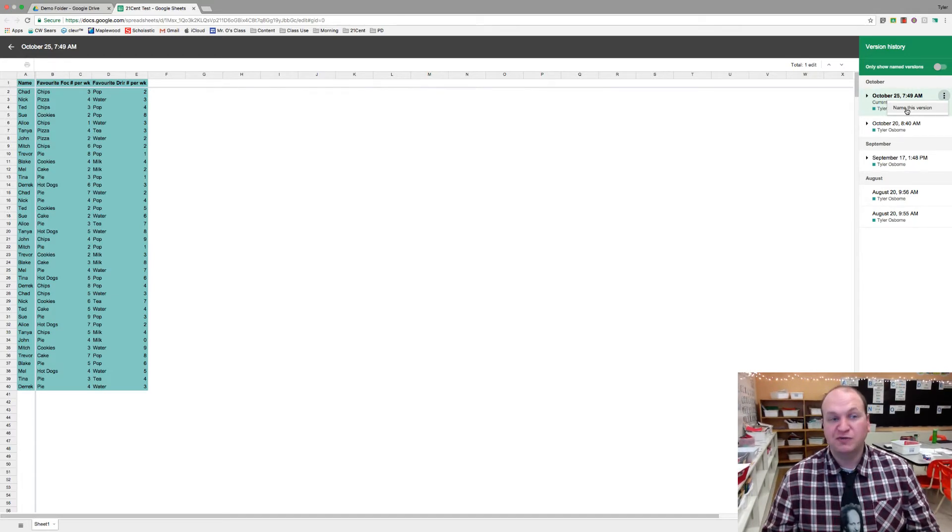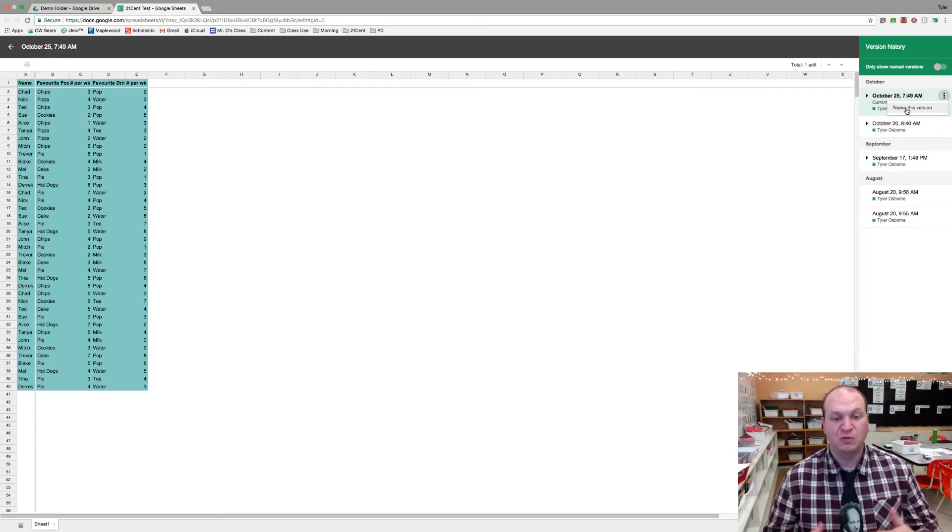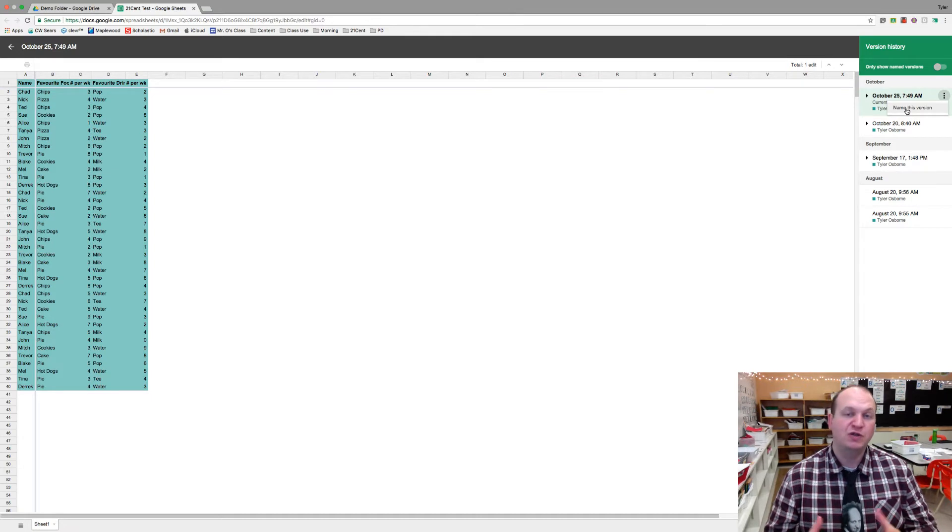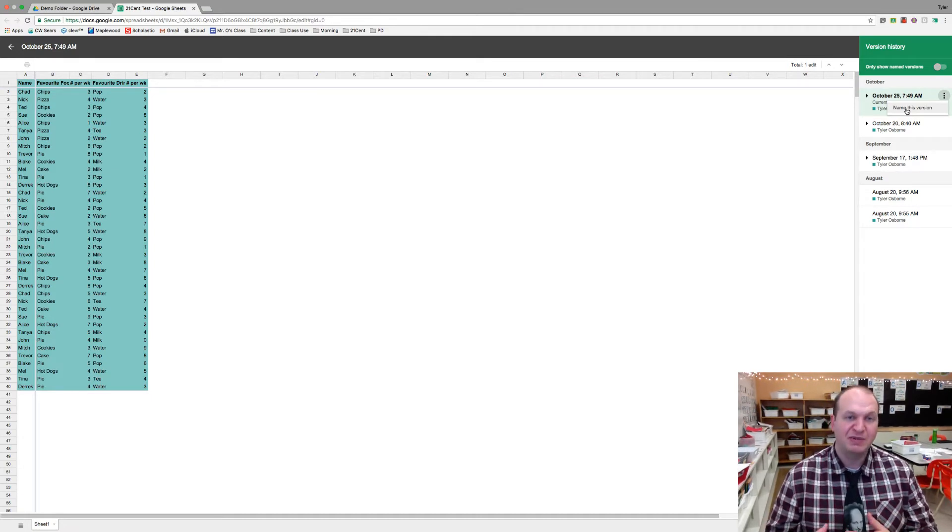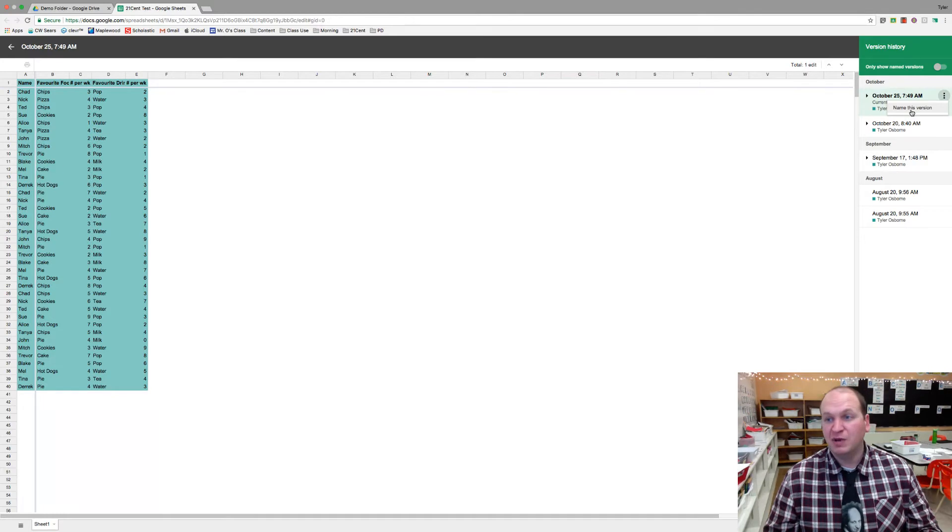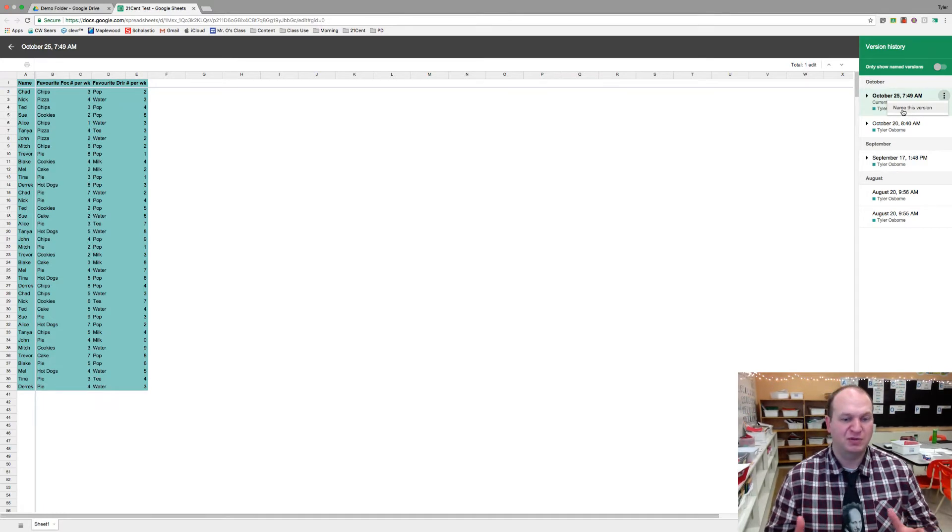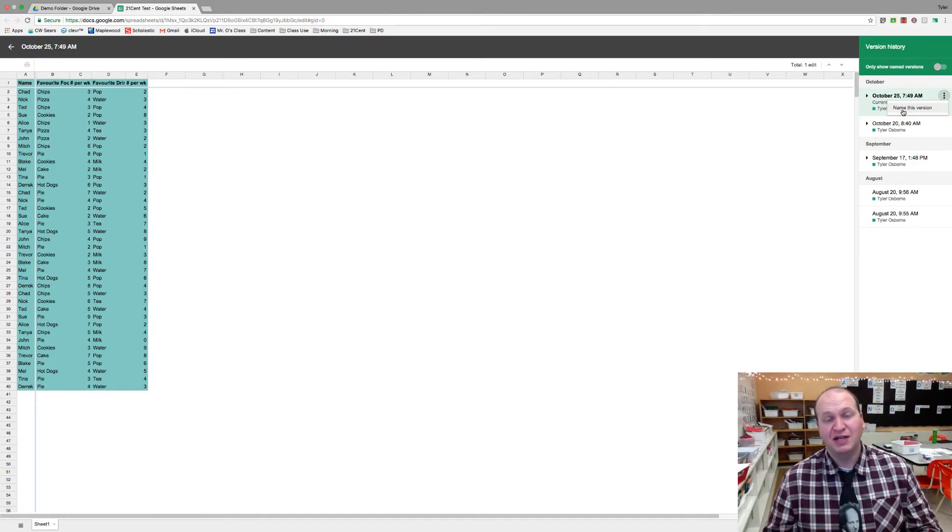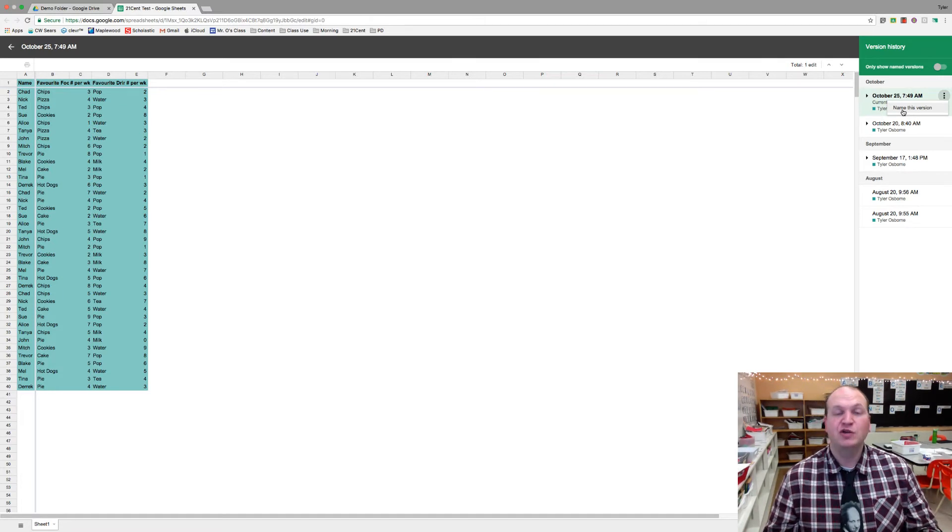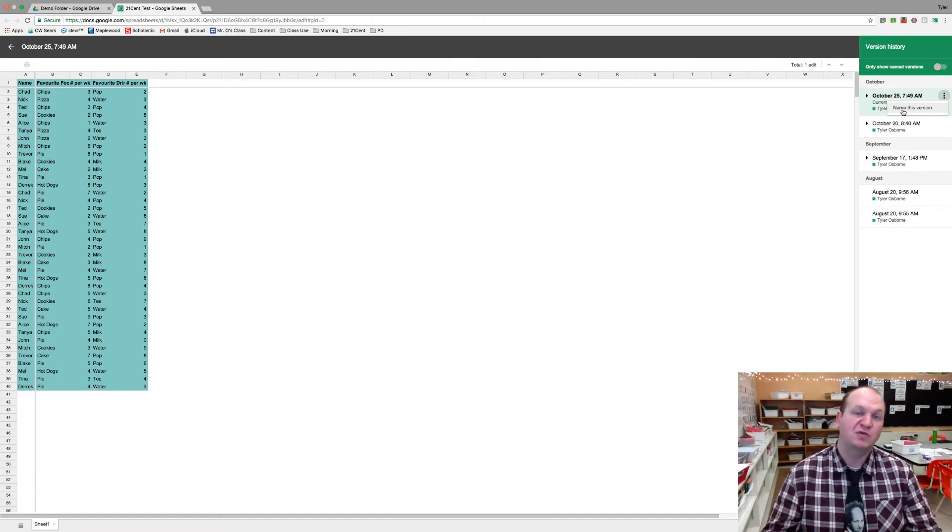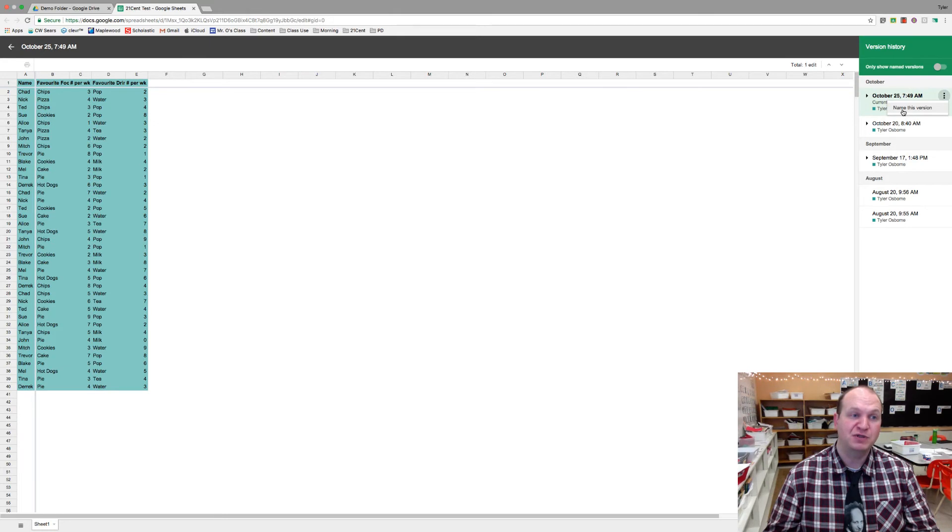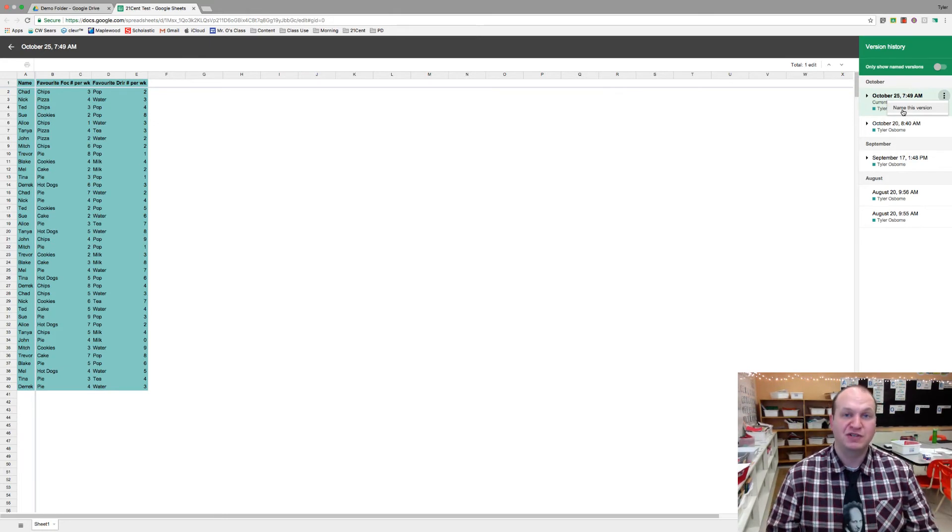So if you created a data set for students and you wanted them to be able to manipulate it, but you didn't want to lose that original data set so you could reset the assignment for the next group of students, you might name the version and call it Blank Line Master or something like that. Then after the students have played with it and mucked up your data, you could press the restore button and easily find it because you named the version, and so it's reset for the next group of students.